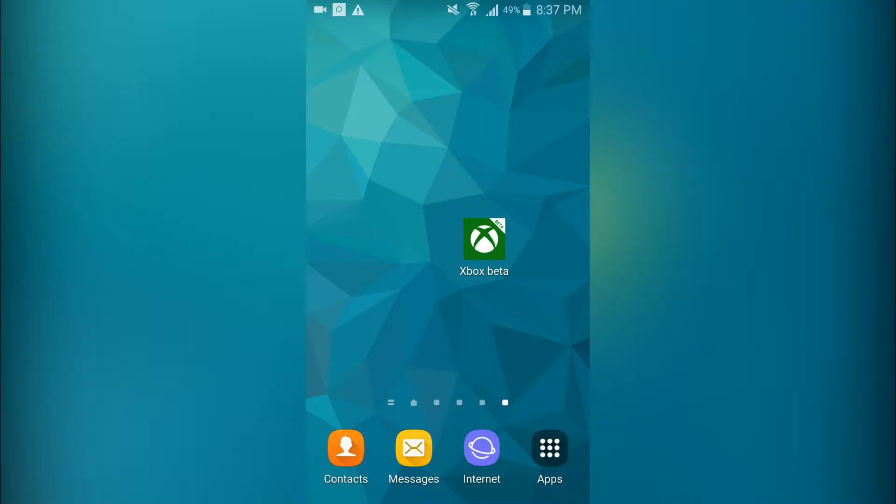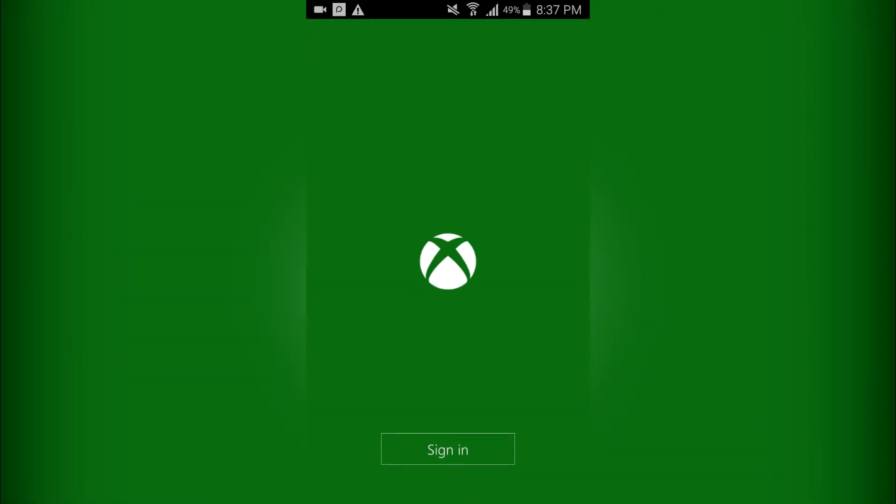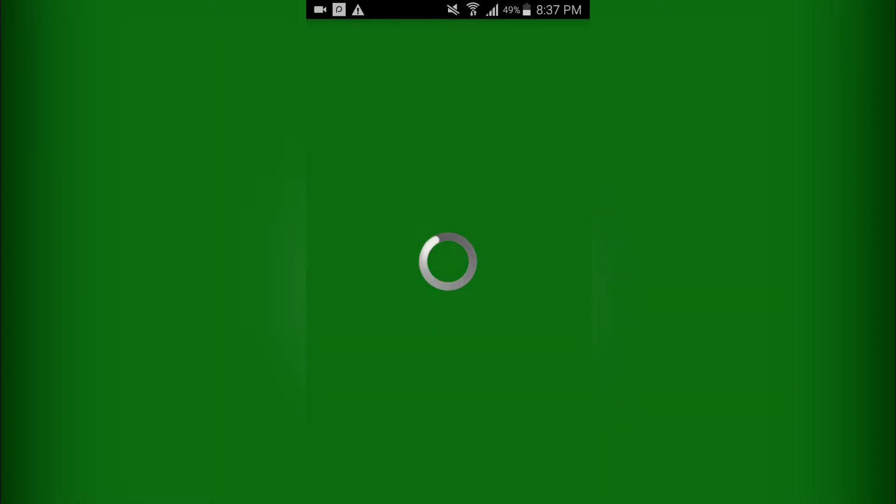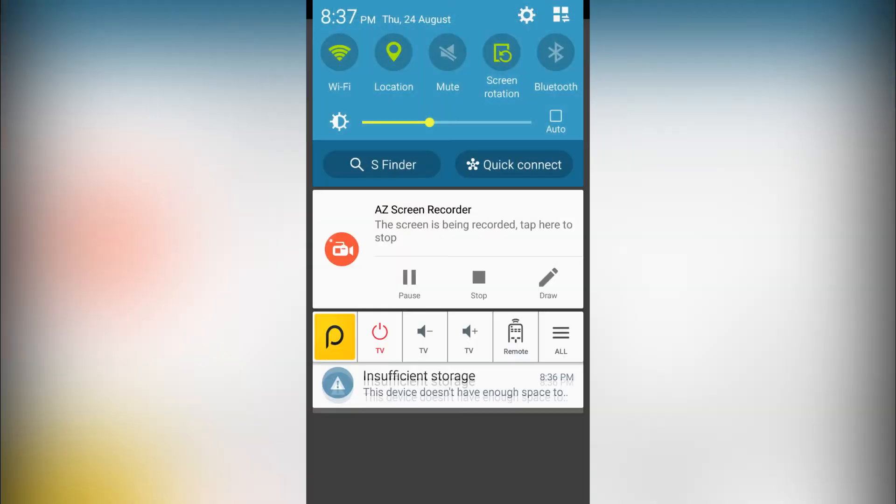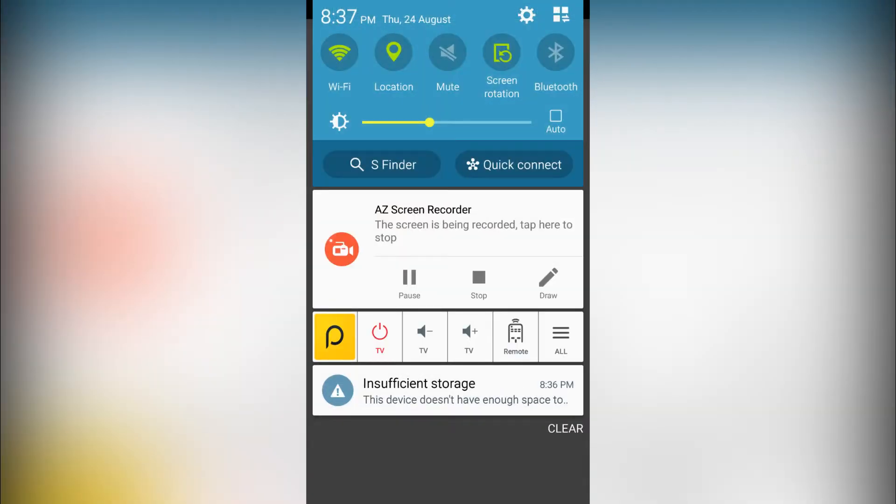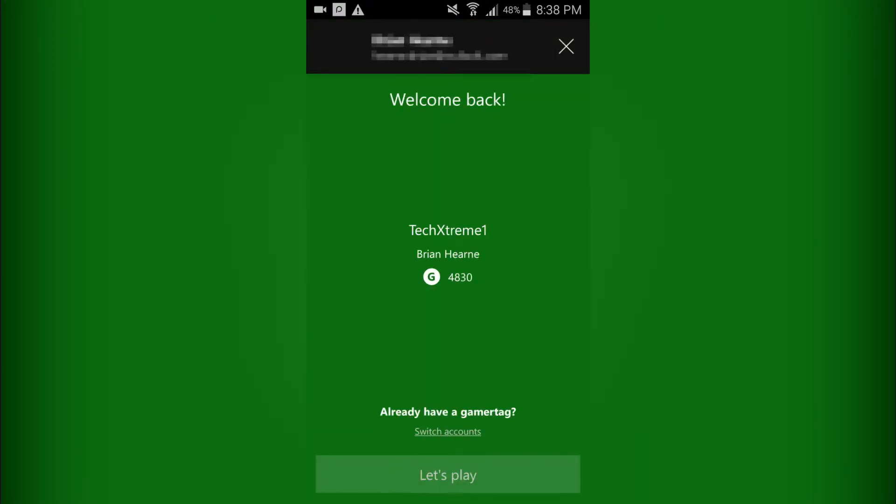Okay, so once you have the app installed, just go into it here and simply sign in. So I'll be back once I do that. Okay, so it's now signing in. So just click Let's Play.